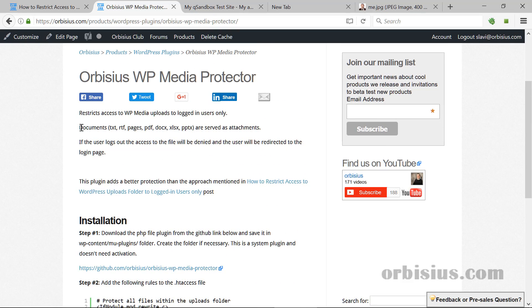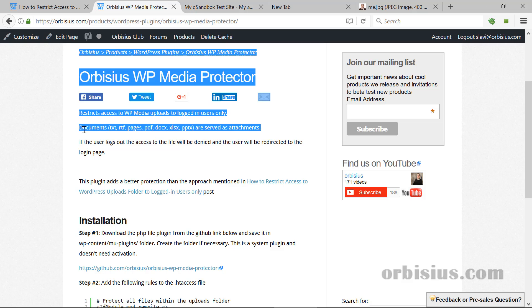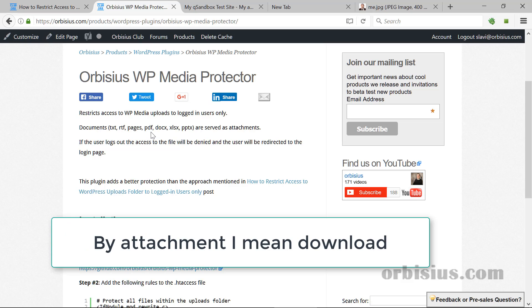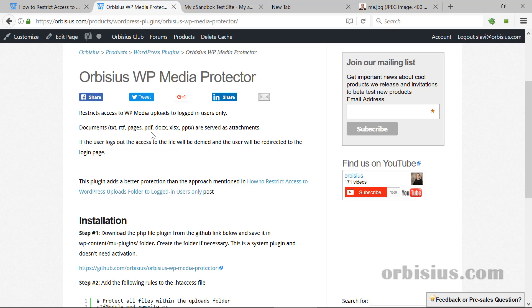Actually, before I forget, there's some additional benefits in addition to the checks that that plugin does is that when a document is requested, it hooks into the process and returns it as an attachment. That way it will not open within the same browser and will be offered for download, which is very convenient.